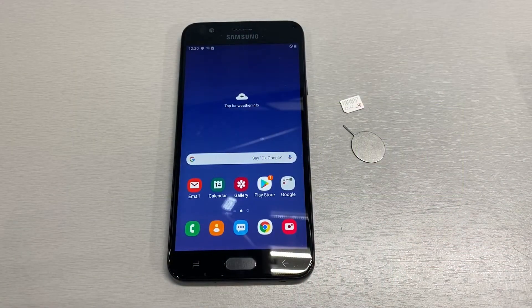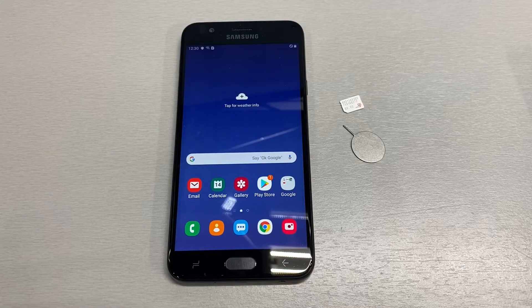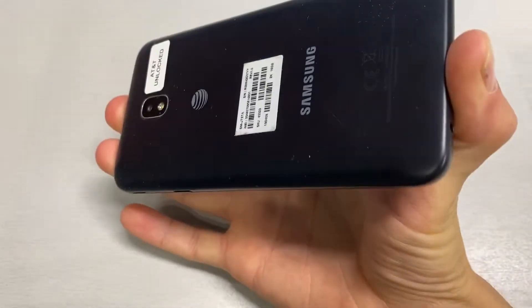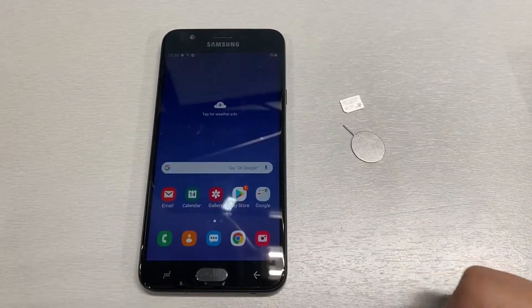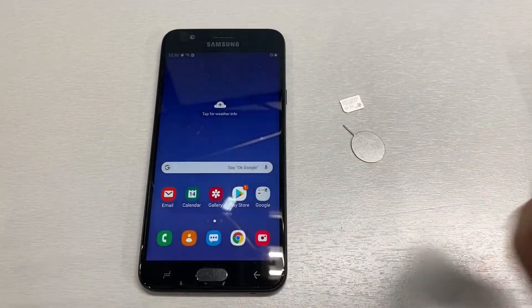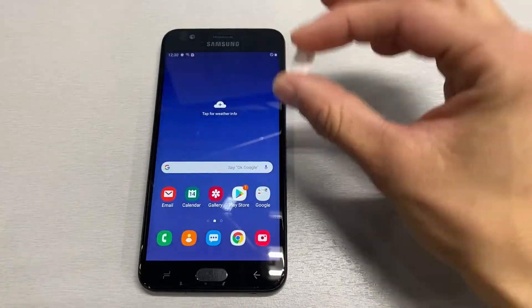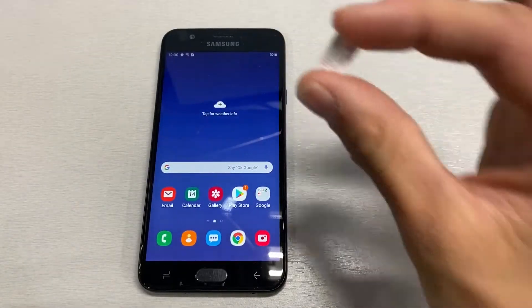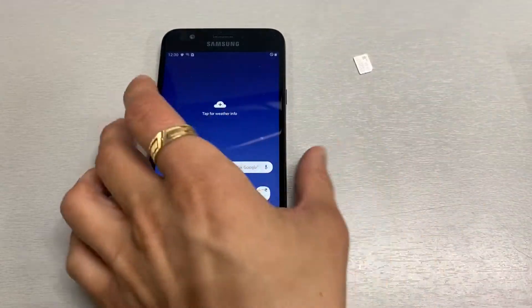Hello YouTube and welcome back to iTechSupport. In this video I will be showing you how to change your APN settings on your GSM unlocked Samsung Galaxy J7, specifically the T-Mobile APN settings. So let's get straight to the point — we're going to go ahead and put our T-Mobile SIM card in our device.